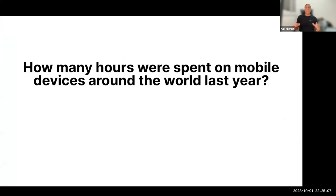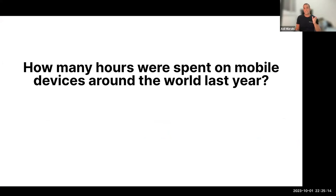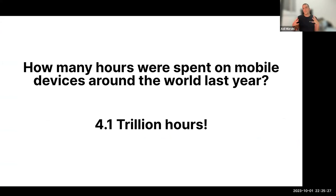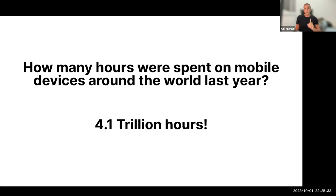One more question. We started with one, but I want to have another one. How many hours were spent on mobile devices around the world last year? I'm not expecting an answer, but the number is immense. 4.1 trillion hours. If you take that and you spread it to the average, that means that the average person spends a third of his wake time on his mobile device. A third.